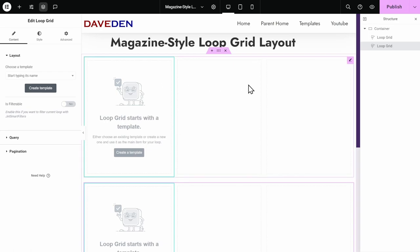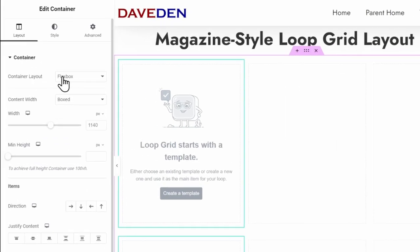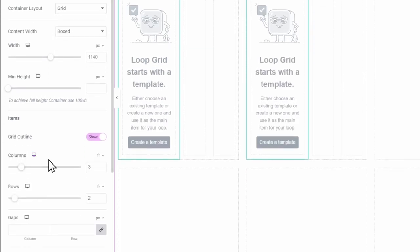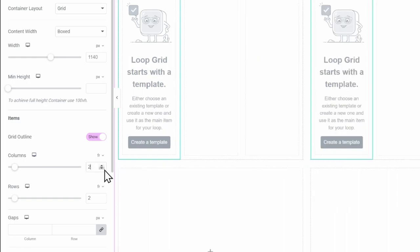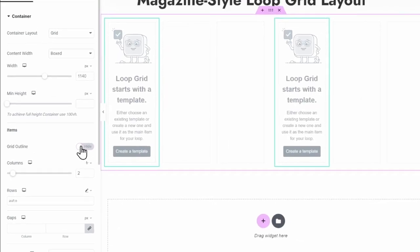To align them side by side, I'll use the grid because it's very simple. On the parent container, change the container layout from Flexbox to grid. Then set the columns to two — that's two FR. For the rows, click the pencil icon and set it to auto, so we can add as many rows as we want. Then turn off the grid outline and save it.